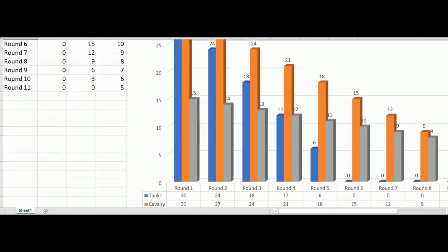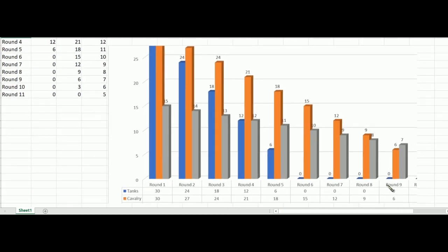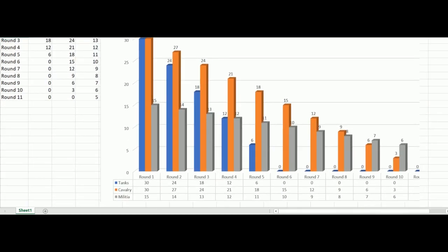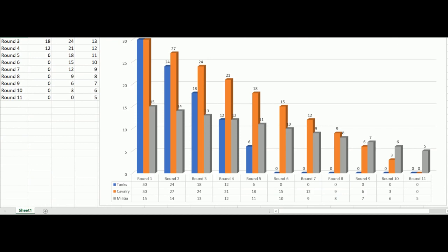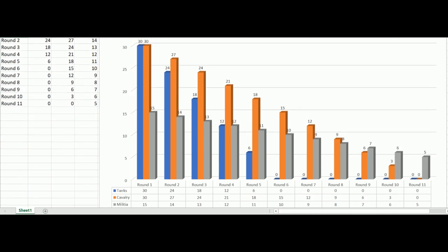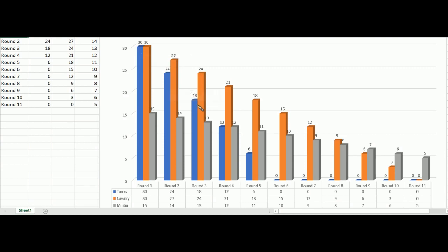Here's the chart. Tanks are in blue — they go from 30 and the first unit they suffer drops them to 24, then 18, 12, 6, zero. They only have five hits before they're gone. That means your 30 bucks spent on tanks have basically vanished after five rounds.